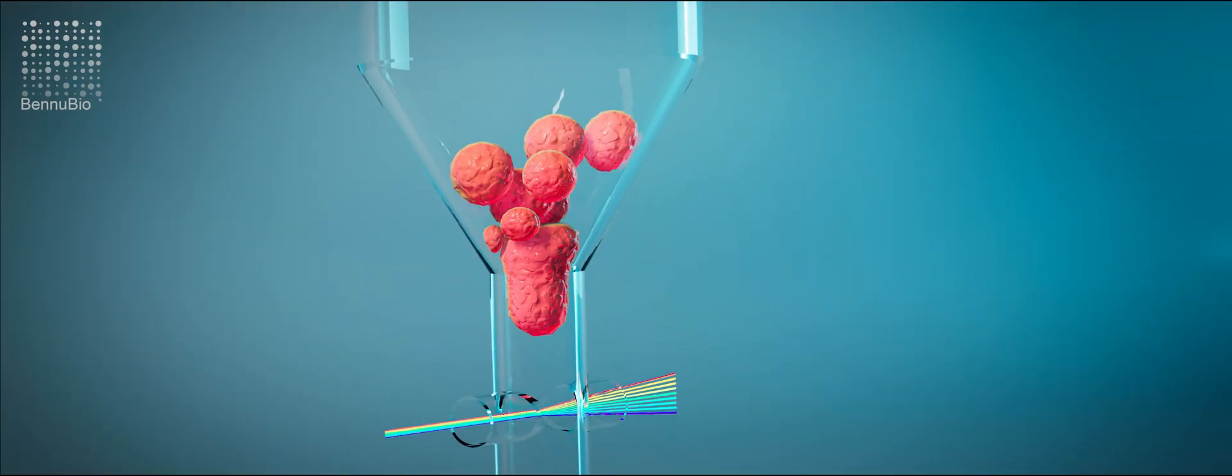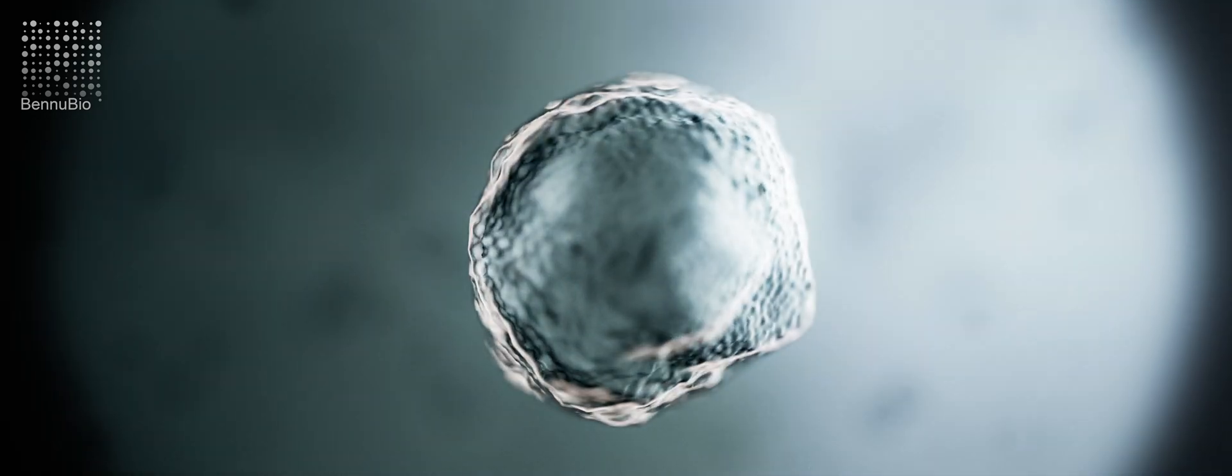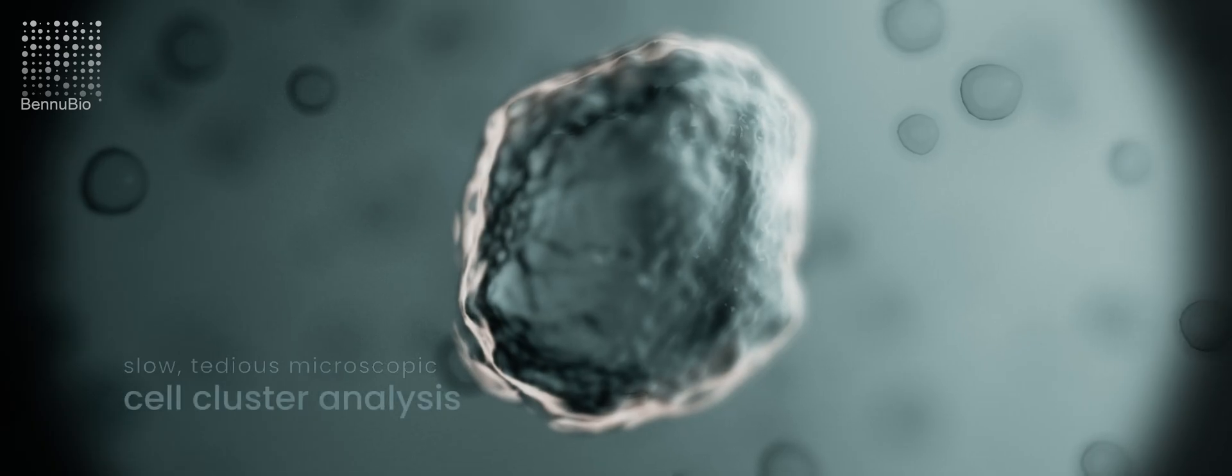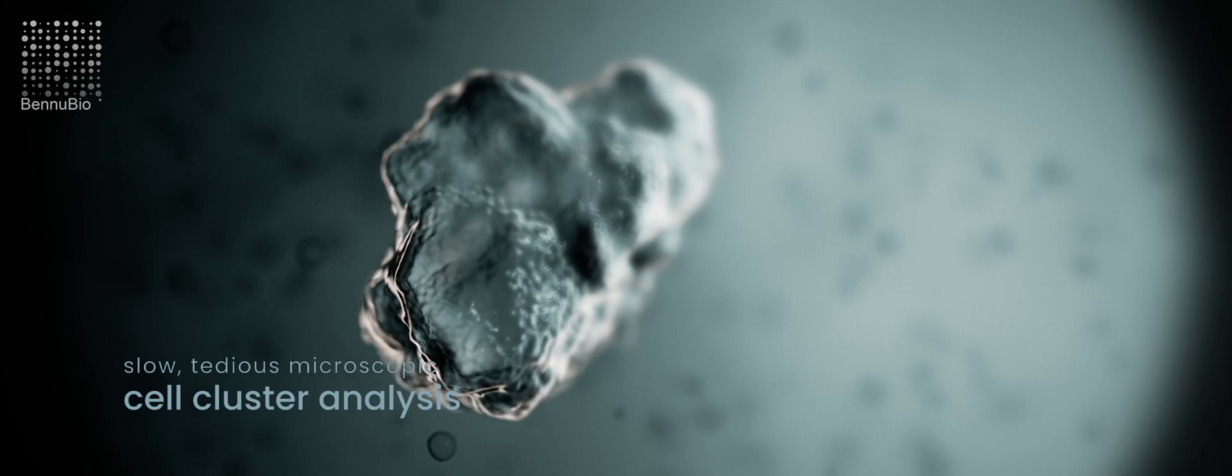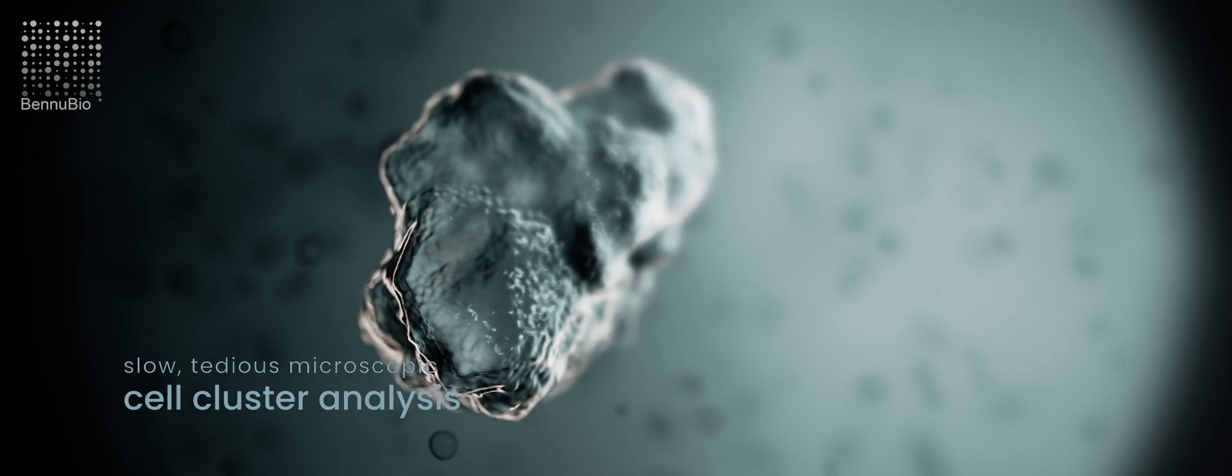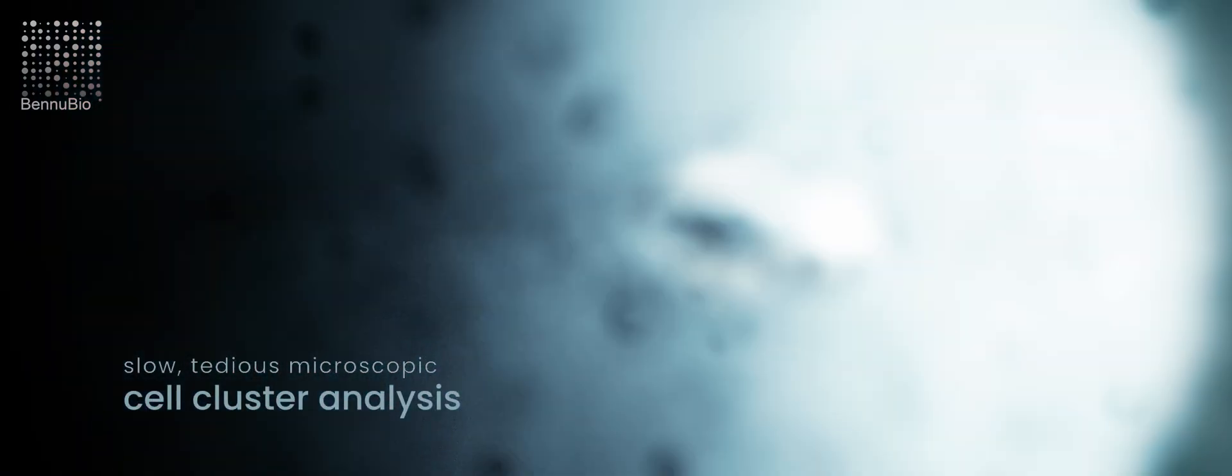So analysis of spheroids and organoids must be done slowly, tediously, with microscopy, examining just a few cell clusters at a time.